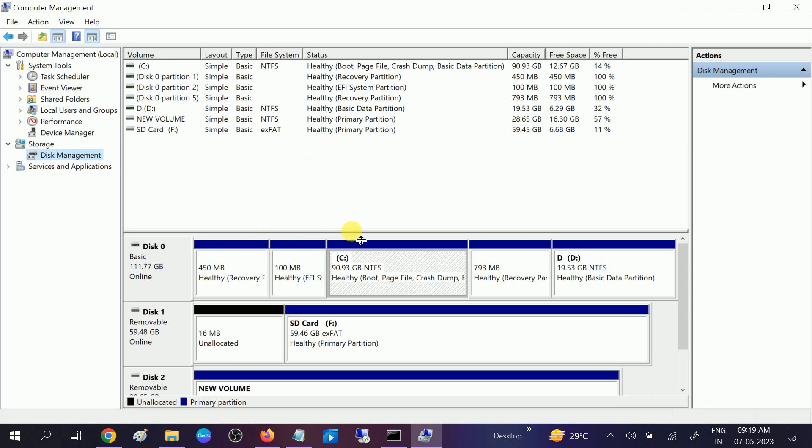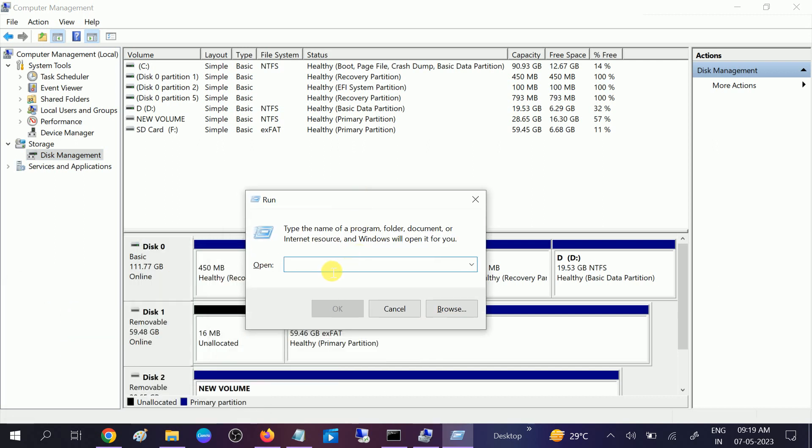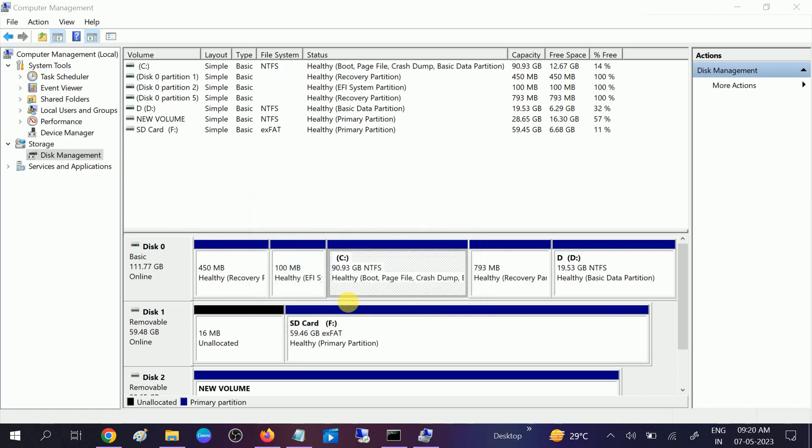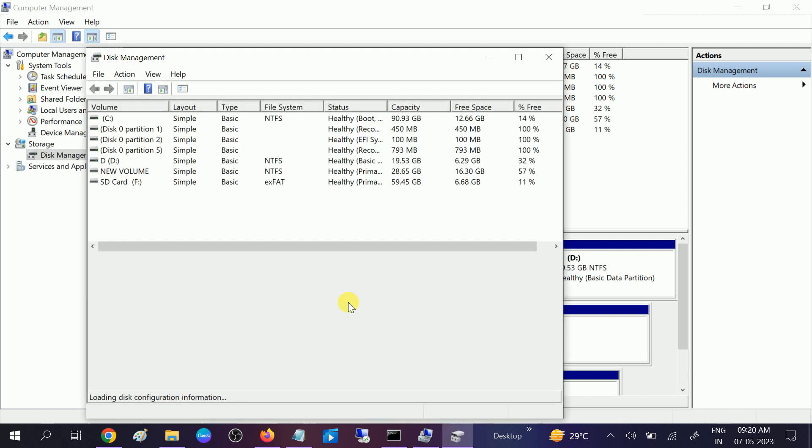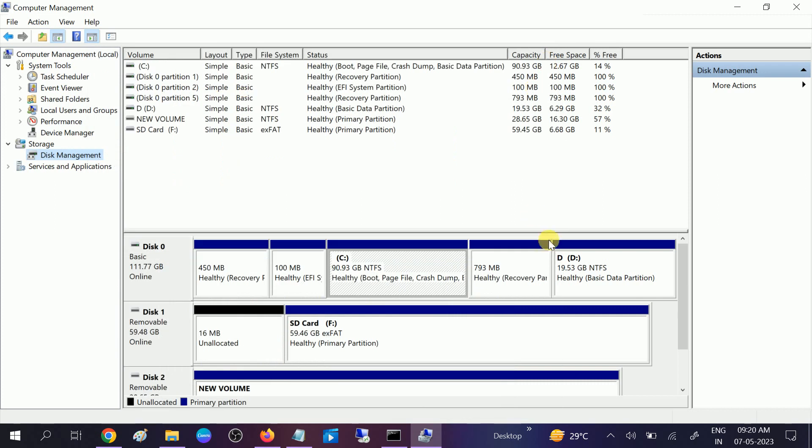This is a shortcut command to access Disk Management. Type diskmgmt.msc to open the Disk Management property directly.